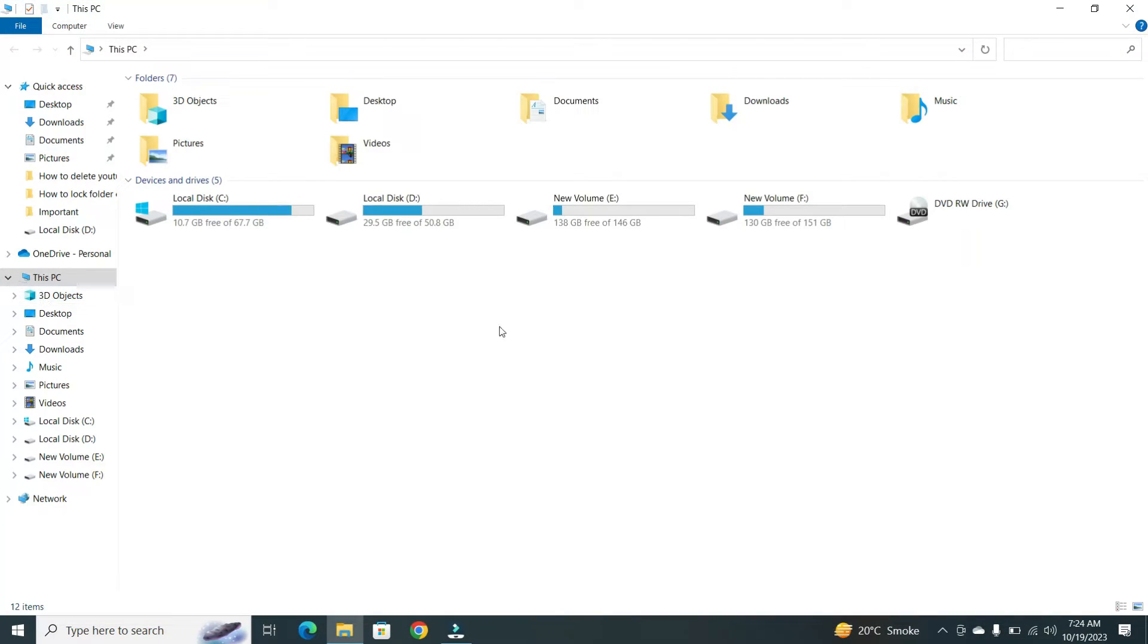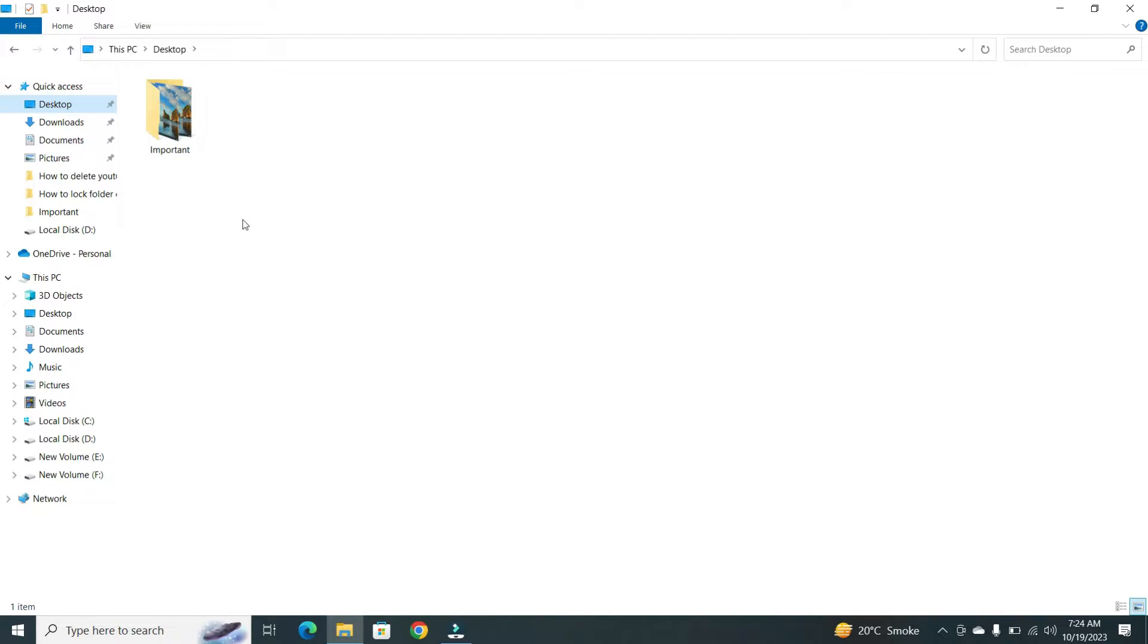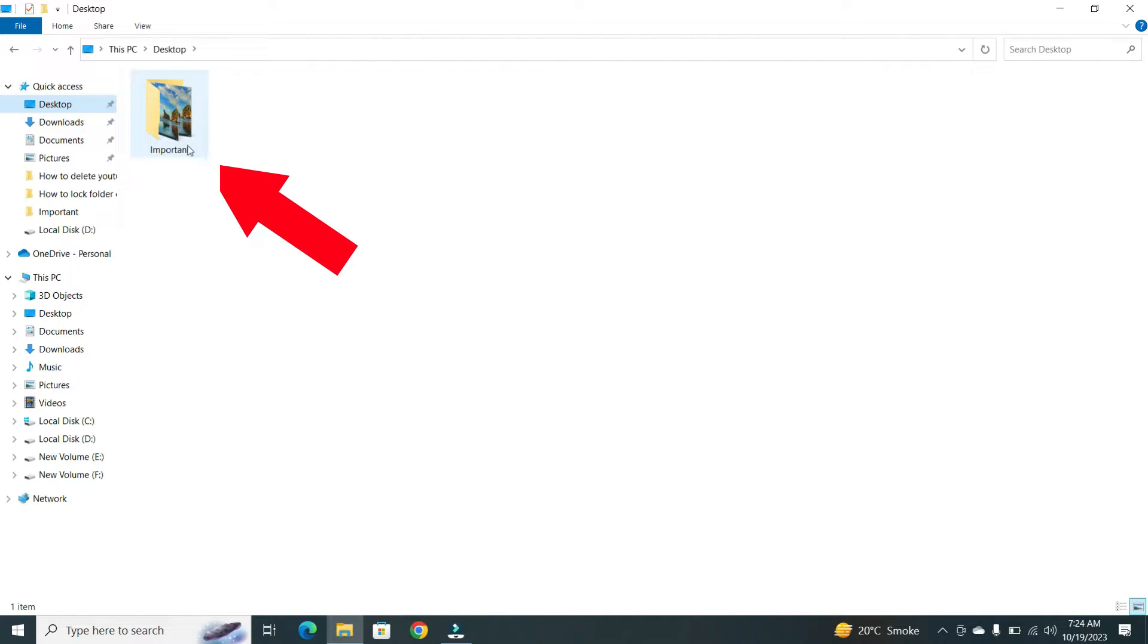Now, locate the folder on your PC that you want to lock. For example, I want to lock this Importen folder.